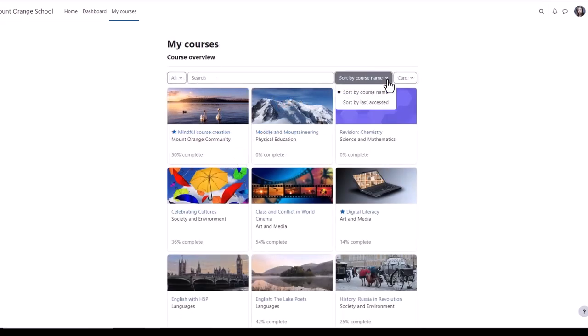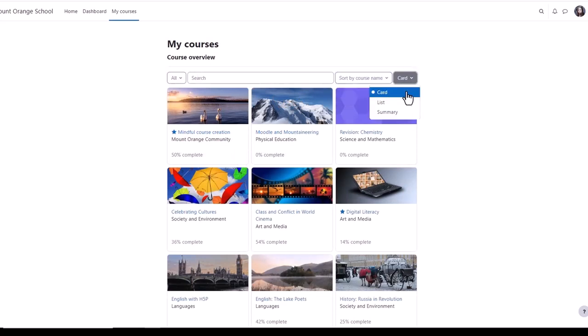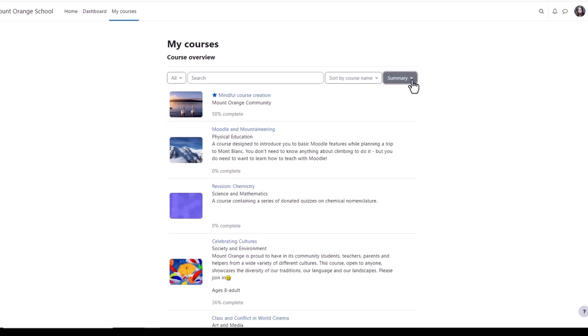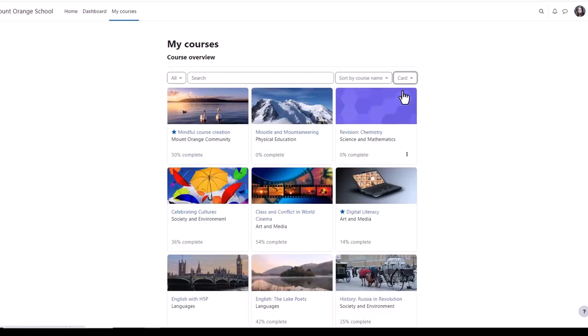You can sort by course name or last accessed, and courses can display in list view, summary view, or as here, card view.